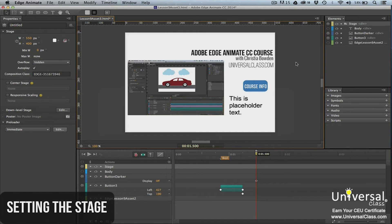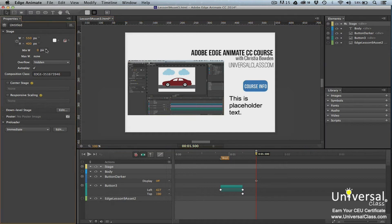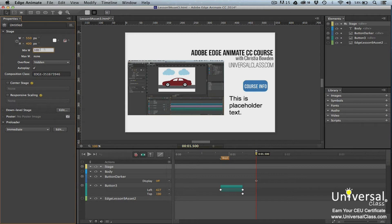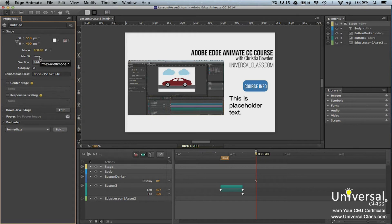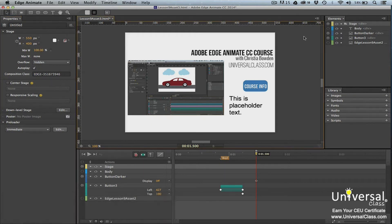The first step in creating a responsive design is to make the stage scalable. To do this, go to the Properties panel. Click the toggle for width and set it to percentage. Change the value to 100. In addition, go to max width and deselect the none option.